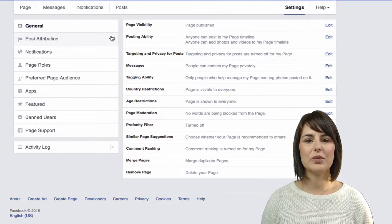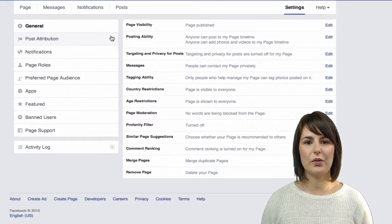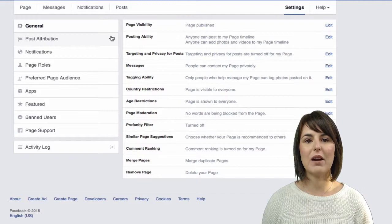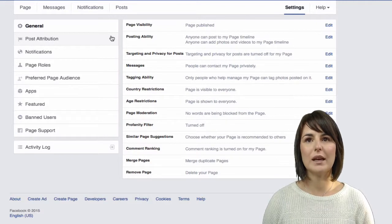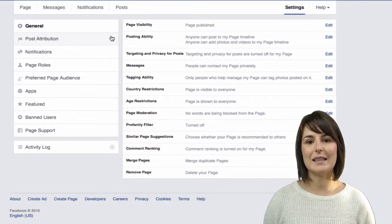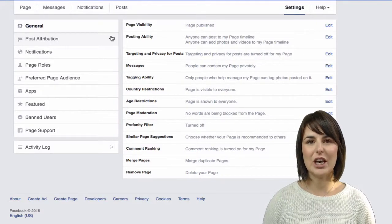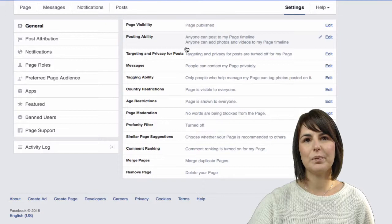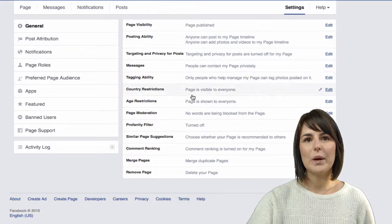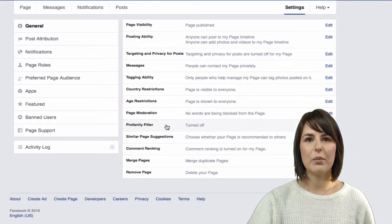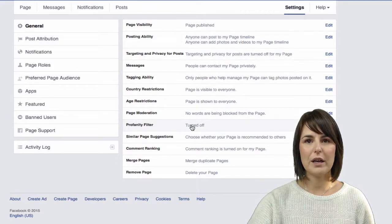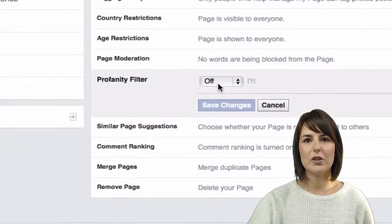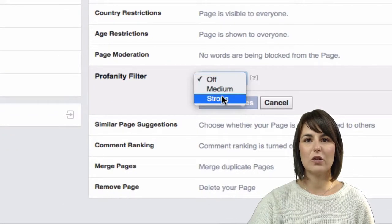It's really important that you do go through these and have a look, because there are some important key settings that we need to change. For example, we need to put on our profanity filter and make sure it is on strong.